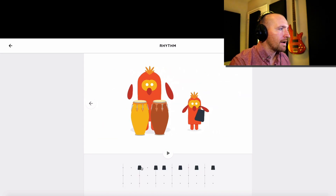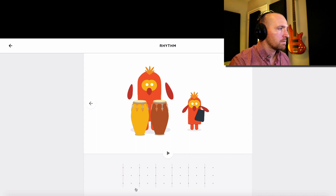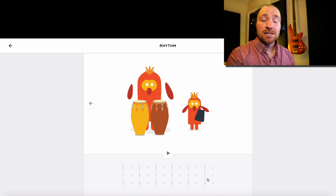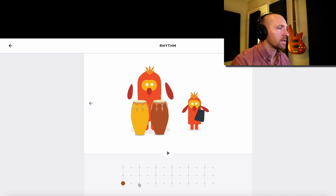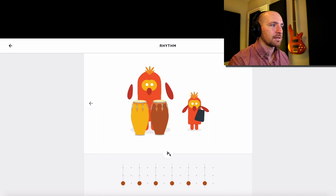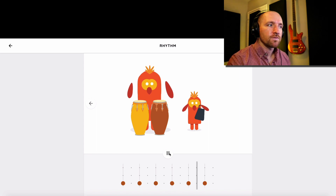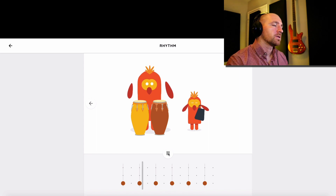Whoa! What do we have here? We now have how many strong beats? One, two, three, four, five, six. So now we're counting in sixes: one, two, three, four, five, six.